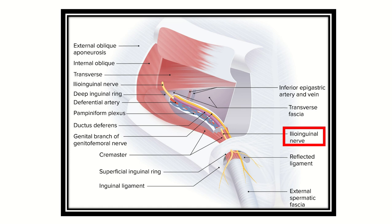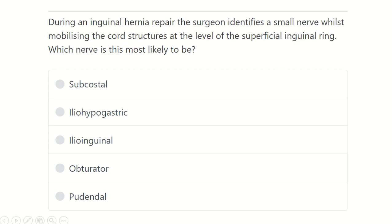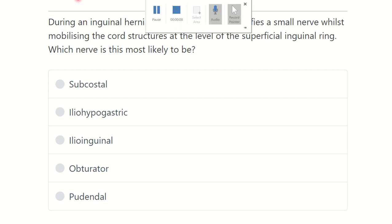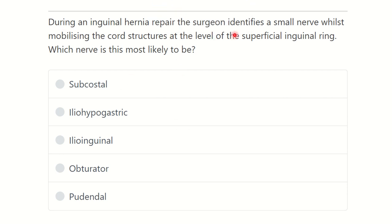Hi everyone, welcome to another question and answer session. During an inguinal hernia repair, the surgeon identifies a small nerve while mobilizing the cord structure at the level of the superficial inguinal ring. Which nerve is most likely to be identified? We have to find out the key point from this question.